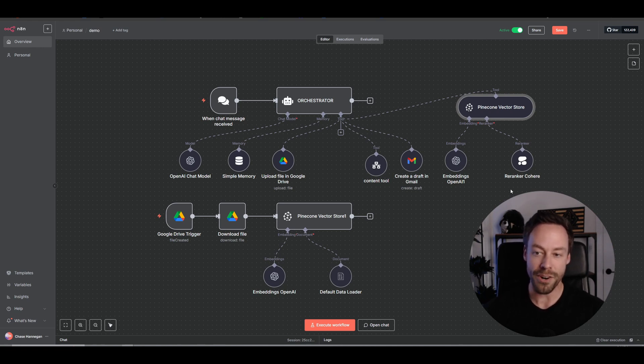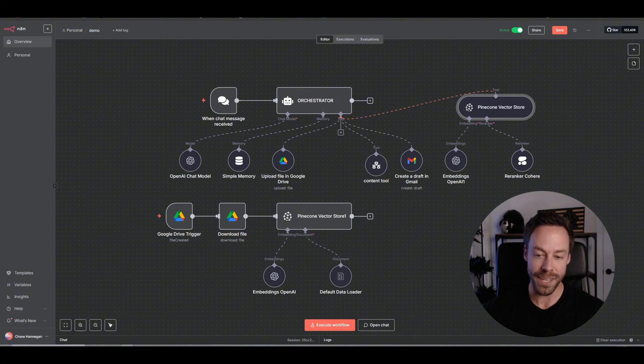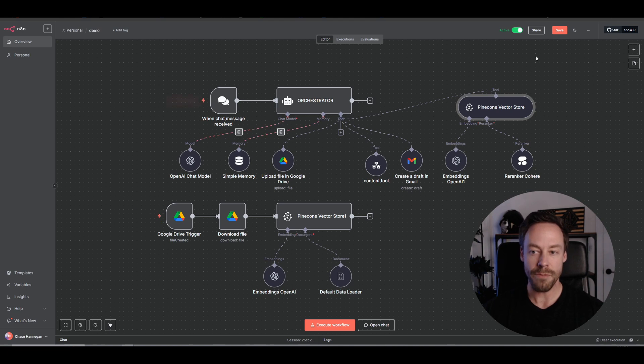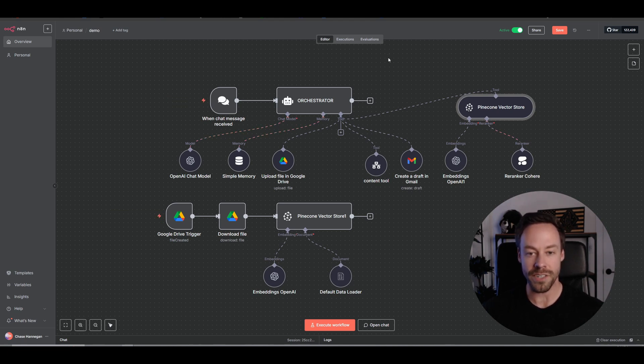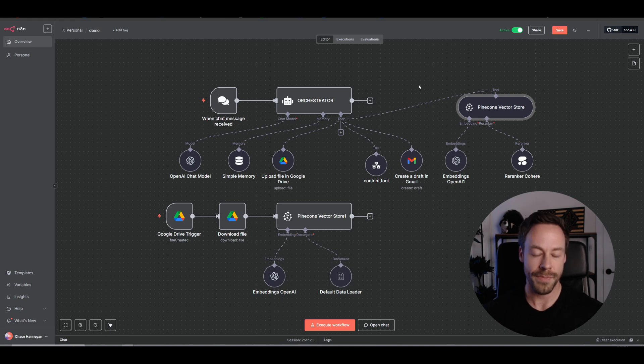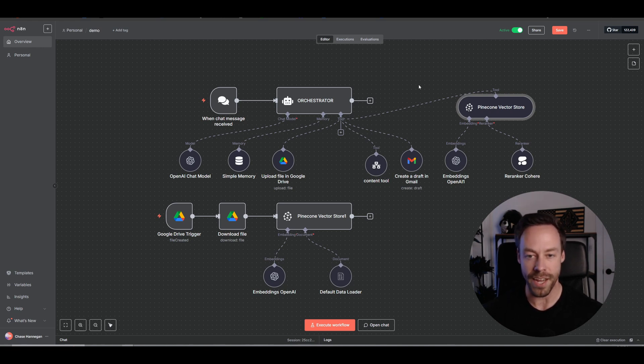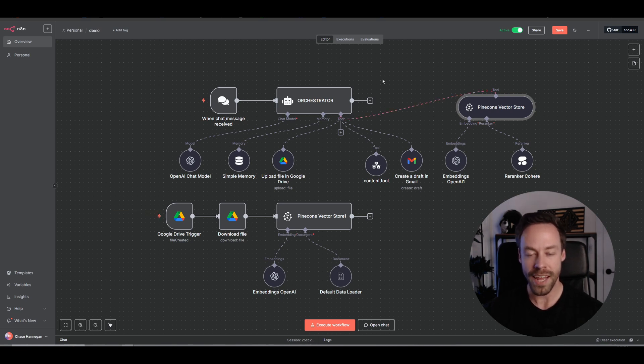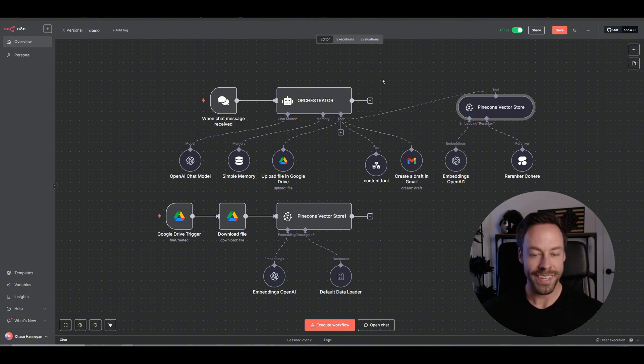In part five of this series, we finally started diving into some more complex topics, namely RAG. We created our own vector database inside of Pinecone, set up an entire data ingestion pipeline using Google Drive, and had our AI agent answer questions about whatever documents we put inside of it. Now in part six, we're going to continue ramping up the complexity by showing you how to take whatever you build inside of N8N and put it somewhere else.